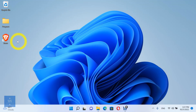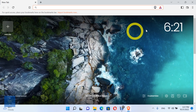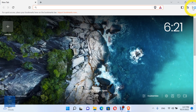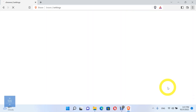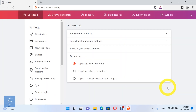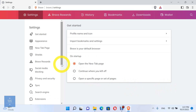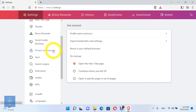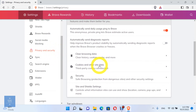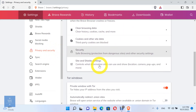First, open Brave Browser. Then, open Settings. Choose the Privacy and Security option. Open the Site and Shield Settings option.